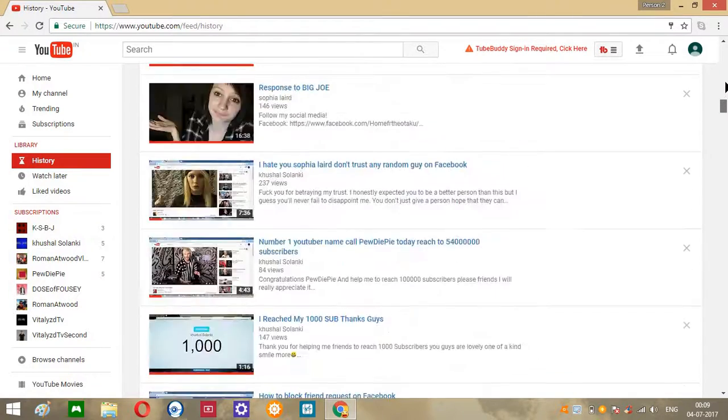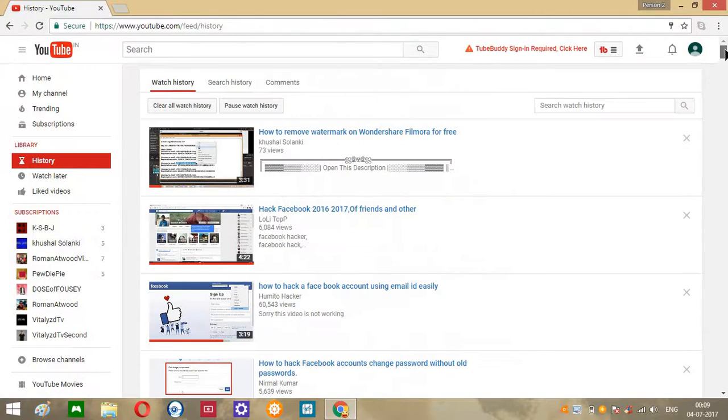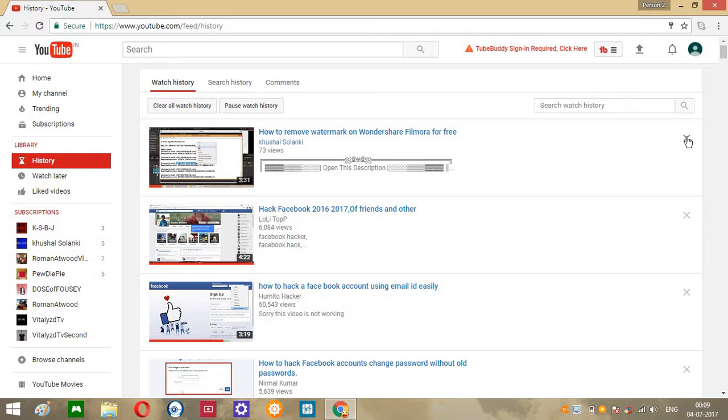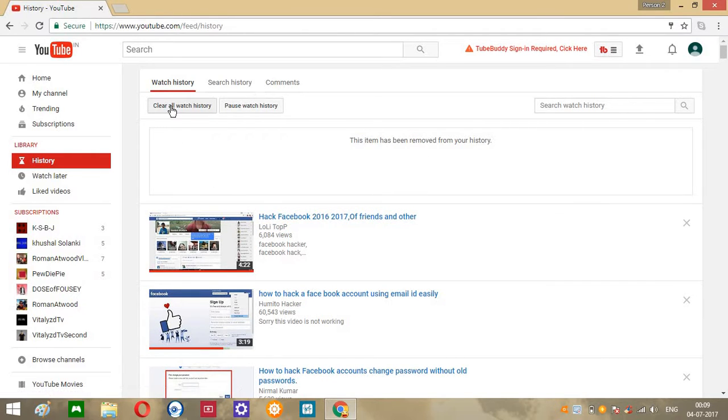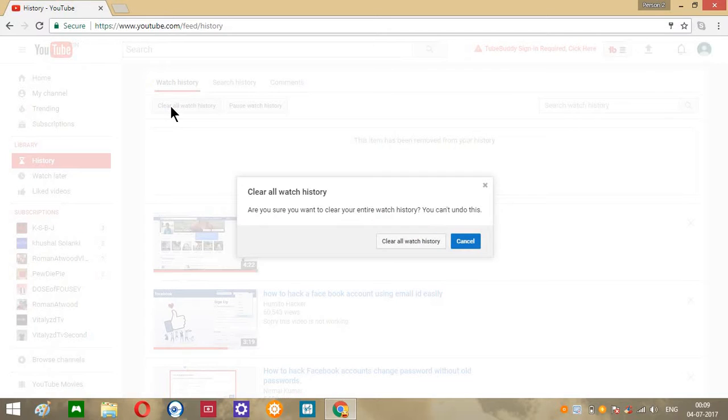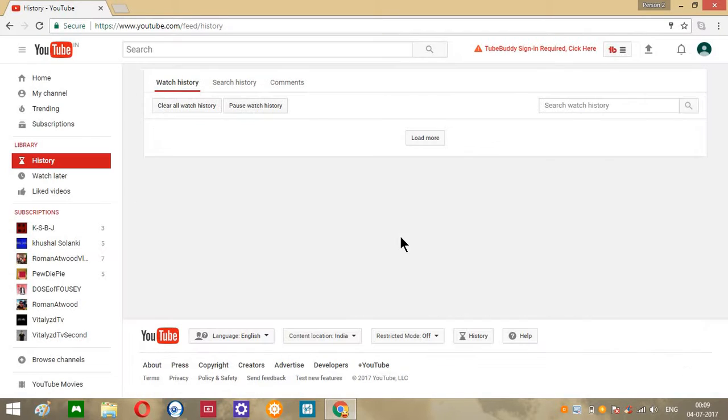If you want to remove some history, just click on here, it's gone. If you want to remove all, click over here.